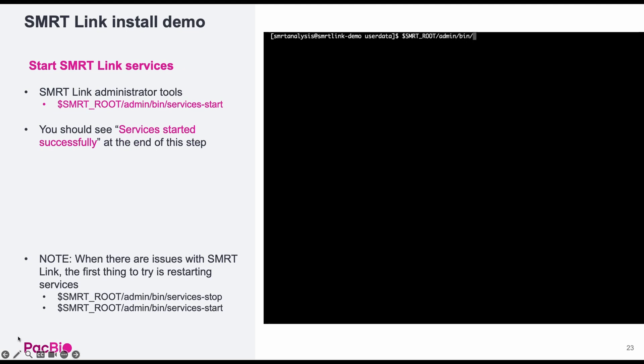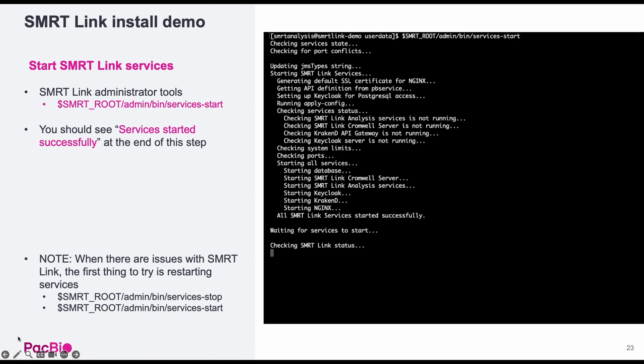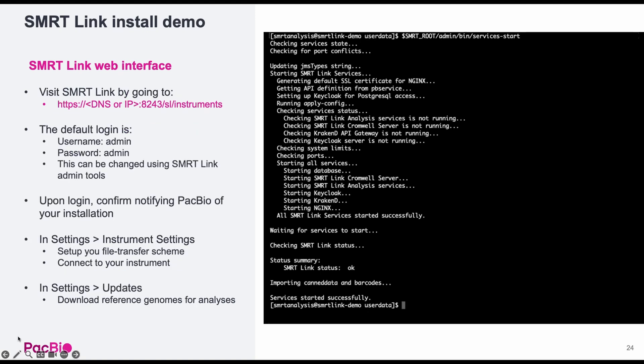Now we need to start SmartLink services using the SmartRoot admin bin services start command. At the end, you should see services started successfully.